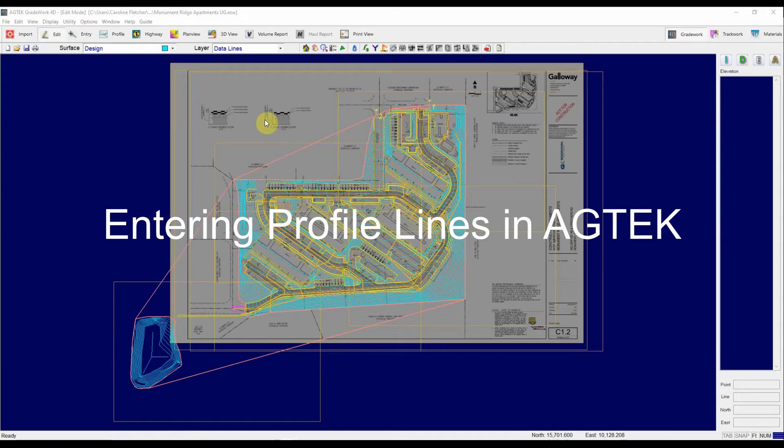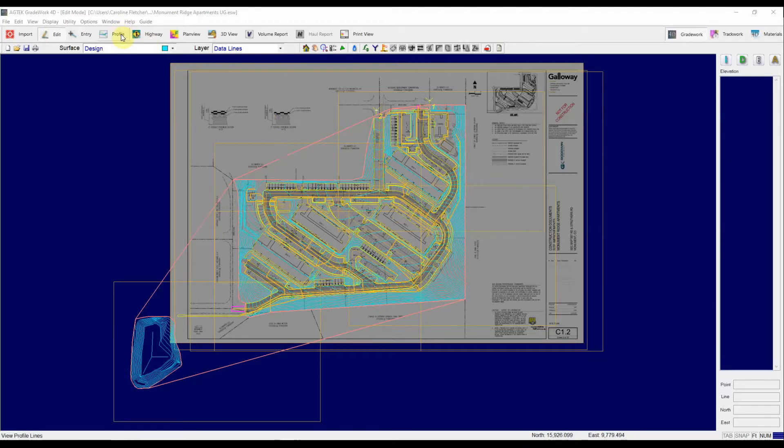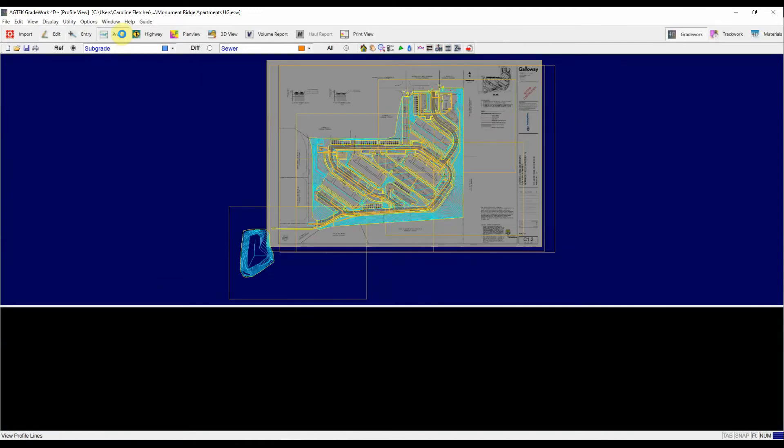For today's tech tip, I'm going to show you how to enter profile lines in AgTech. You start by going into profile mode by clicking on the profile button here on the top of your screen.